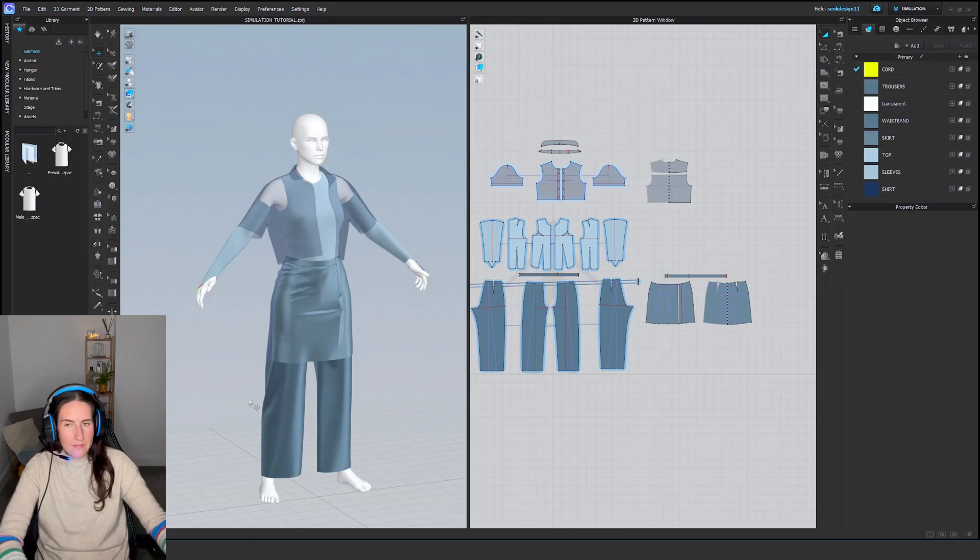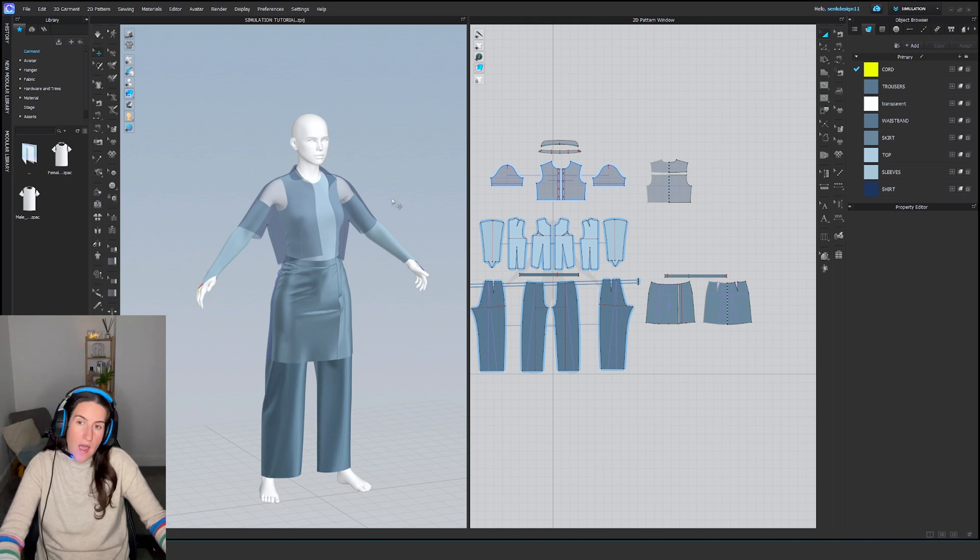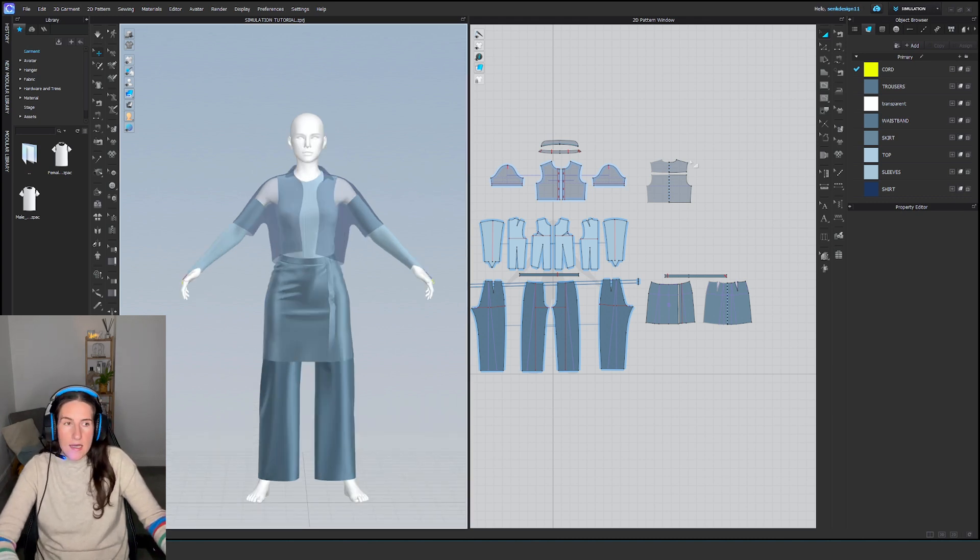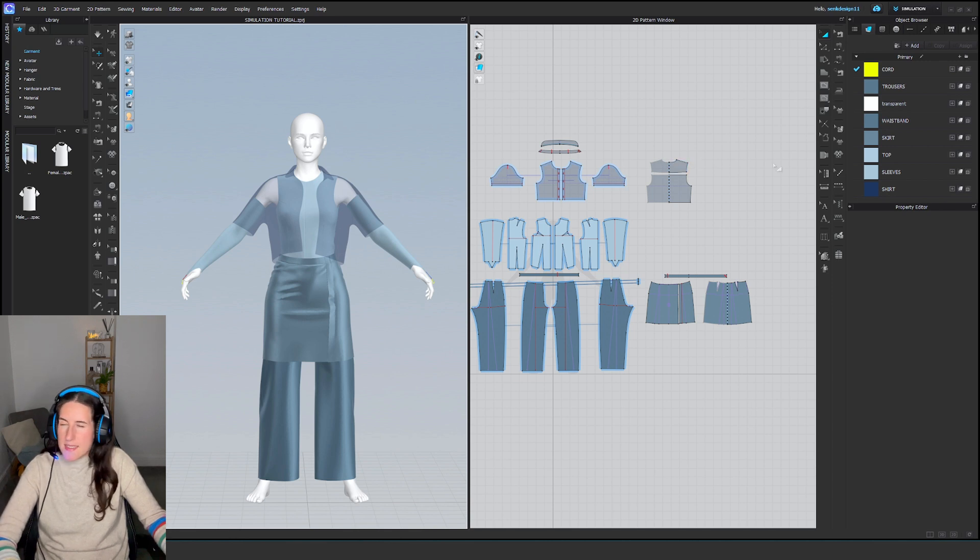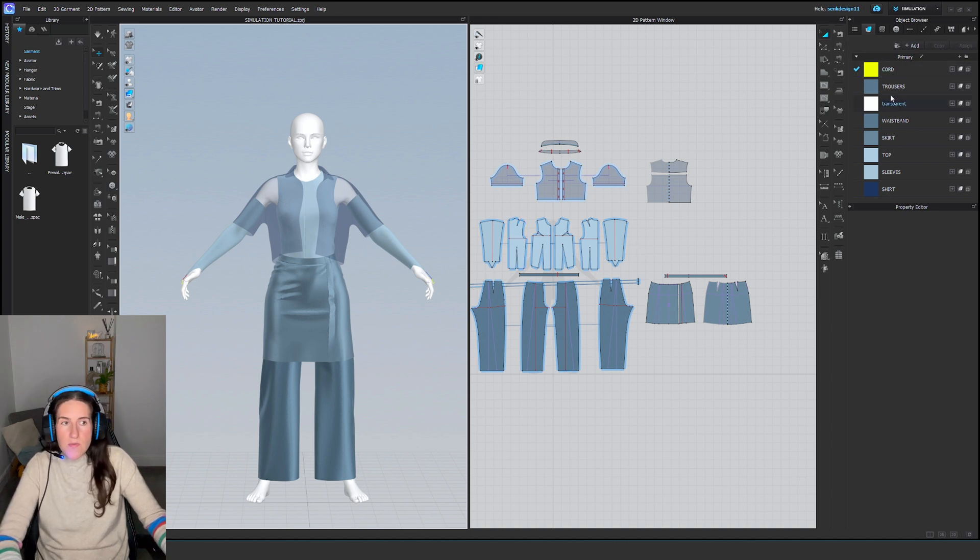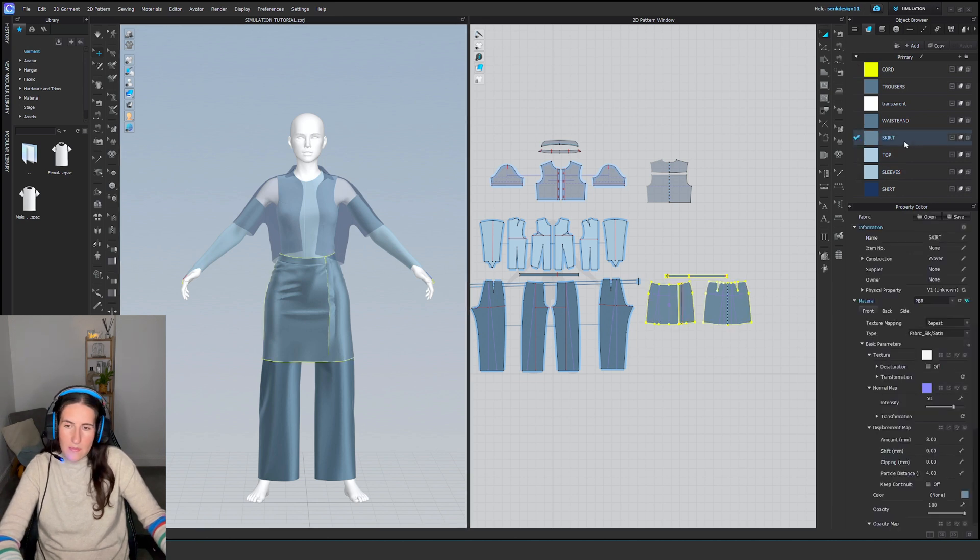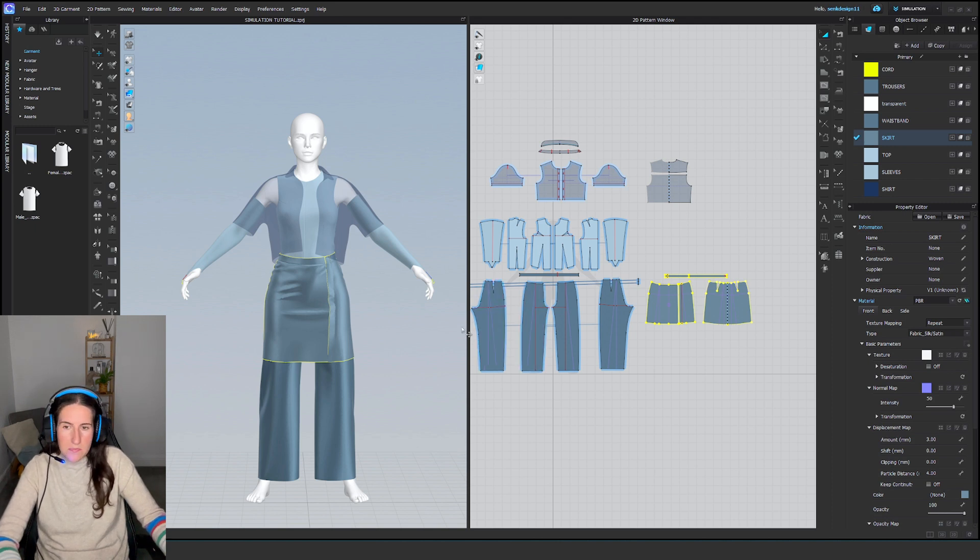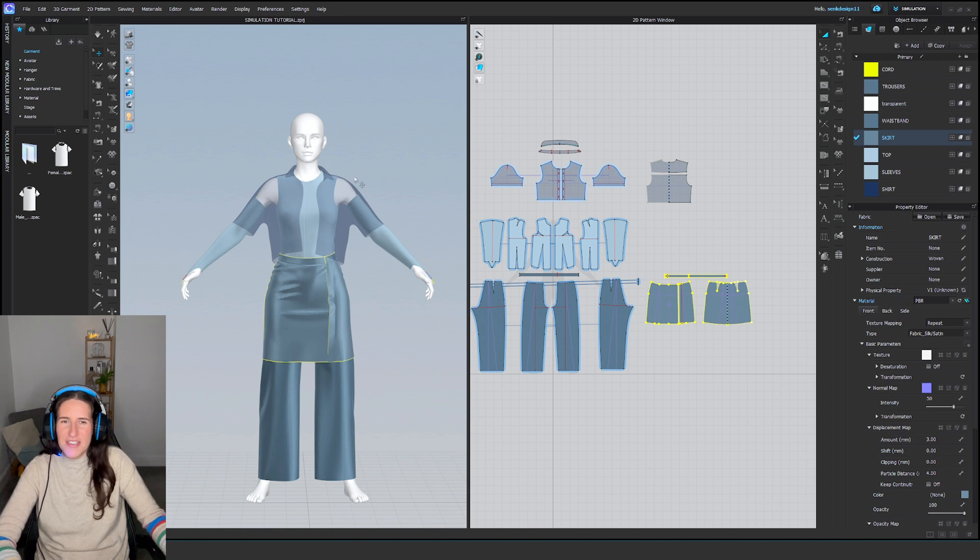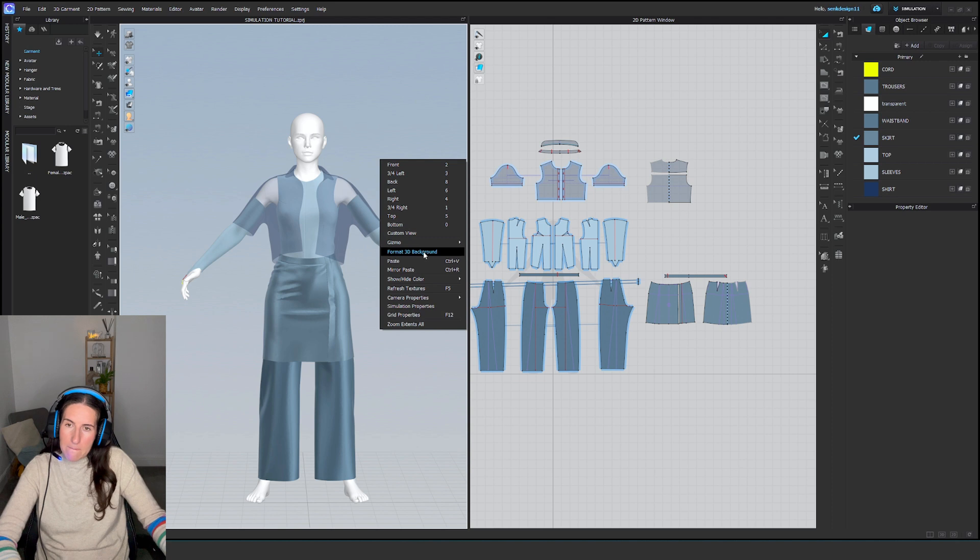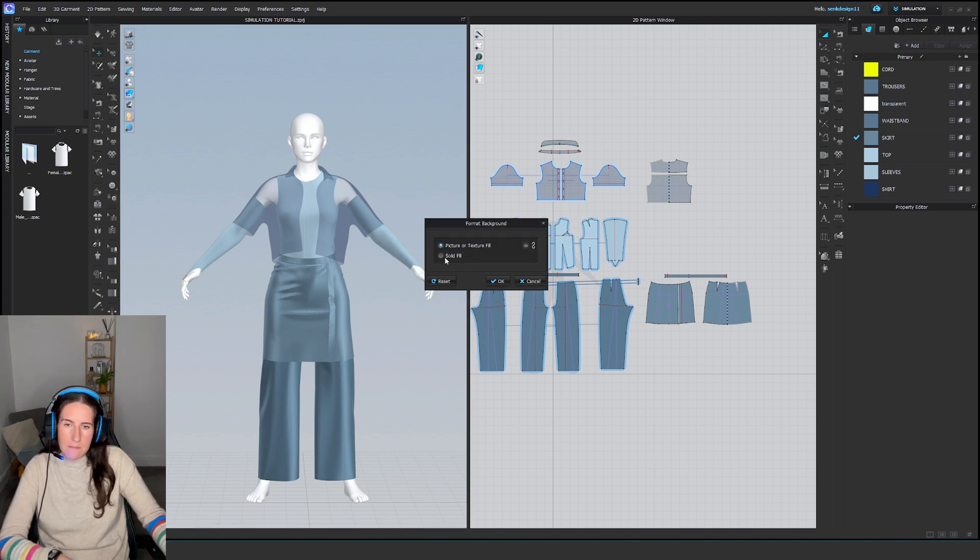First, let's go to CLO and open our project file—the garment you want to simulate and record. I did my texturing in Substance Painter, so I left all the fabrics white. For this video, I've added some different colors and changed the type to fabric silk satin to give some shine and make it more interesting.